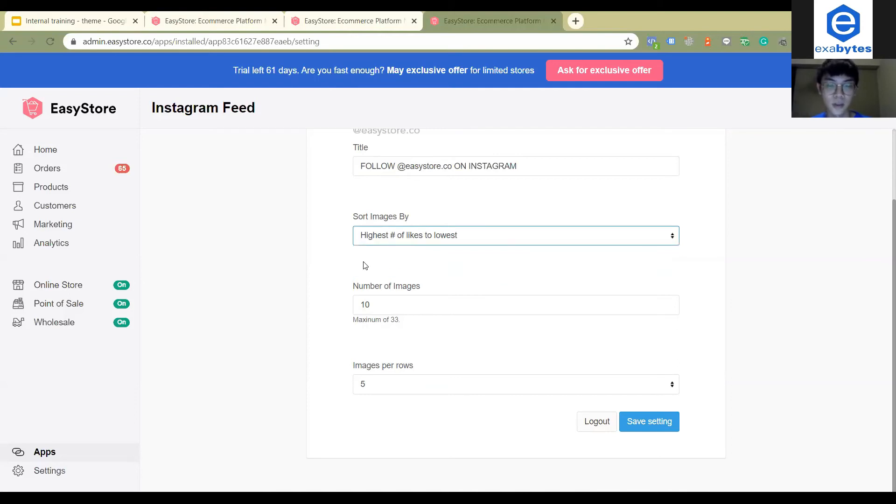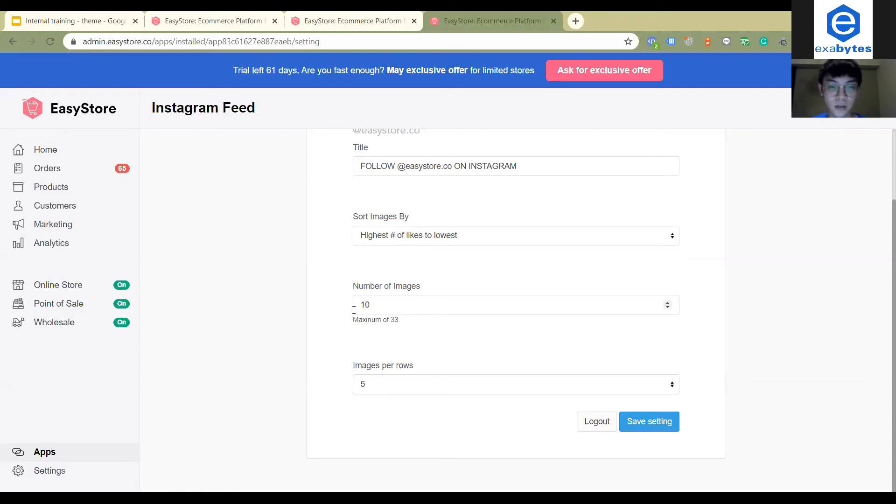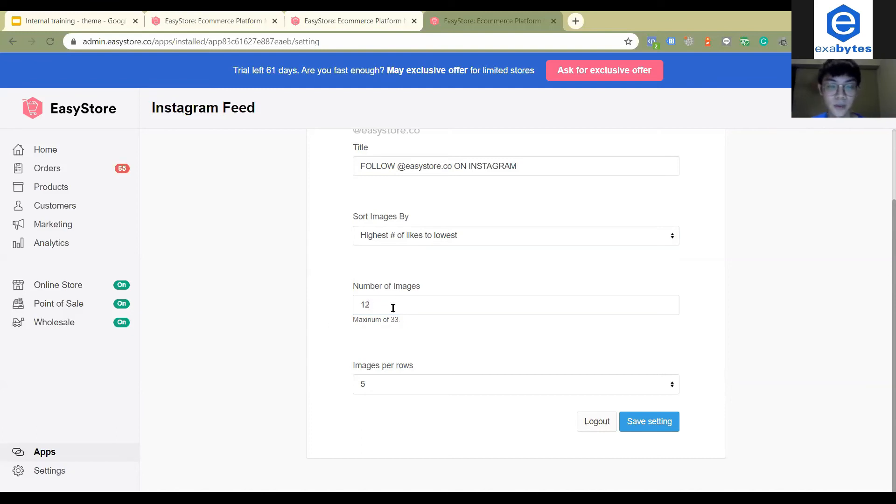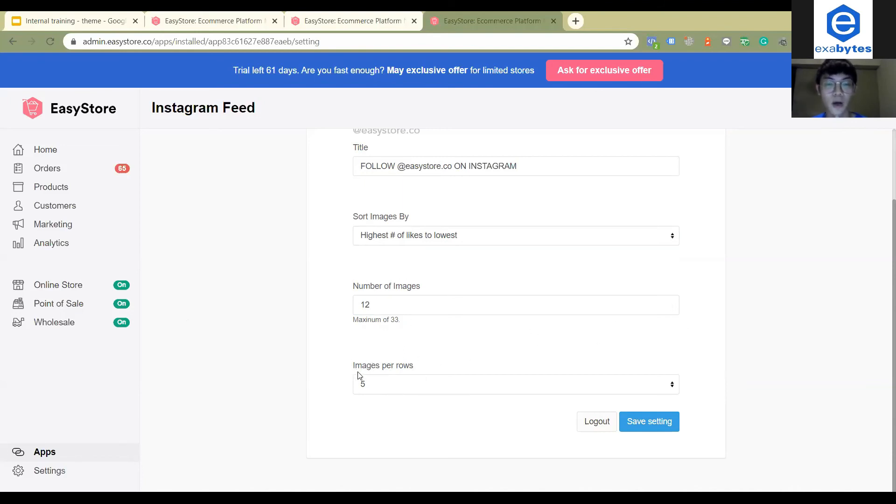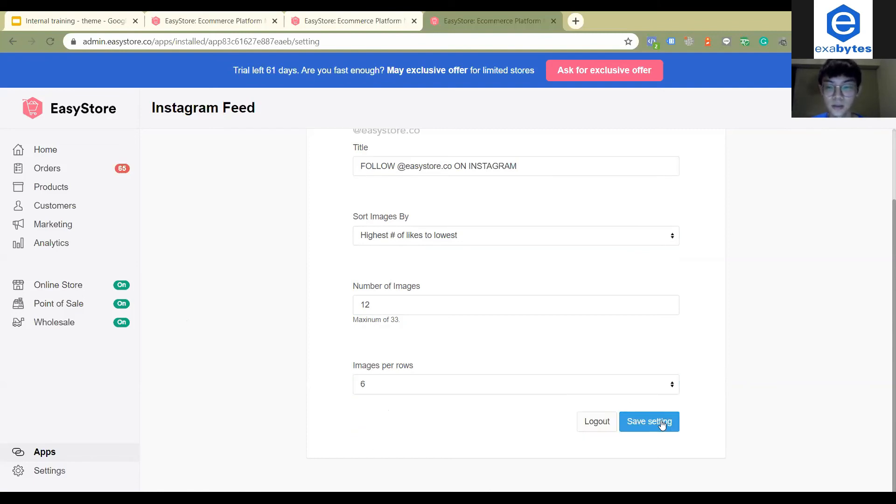And then number image, this one is the total number of posts you want to show on your website. So the maximum is 20, 33. Let's say I only want to show 12. And then for image per row, this one is one row, how many images. So this one I would click six. Just save settings.